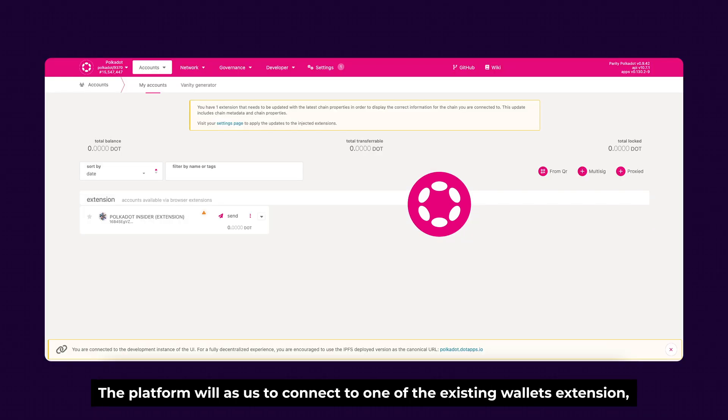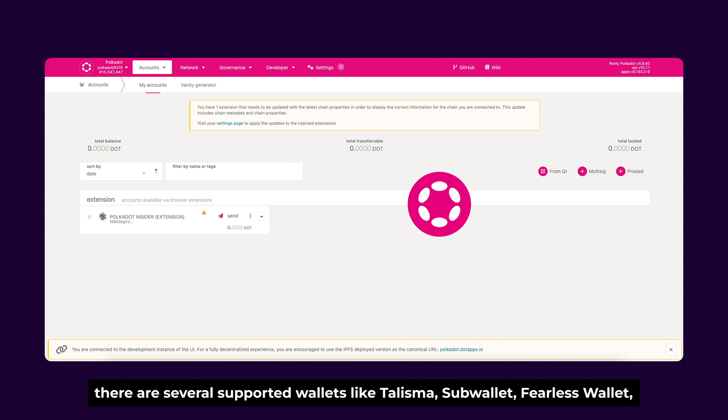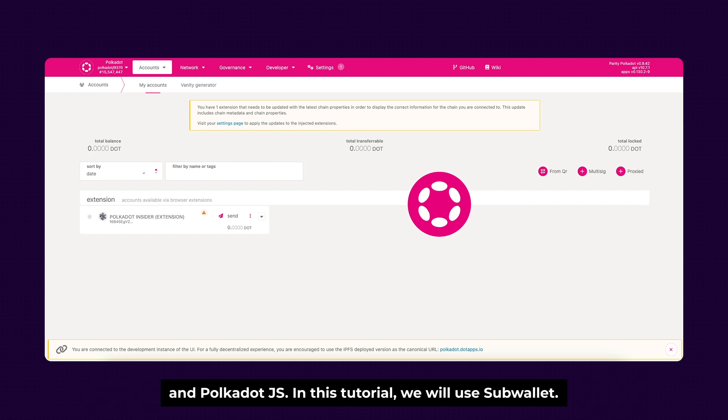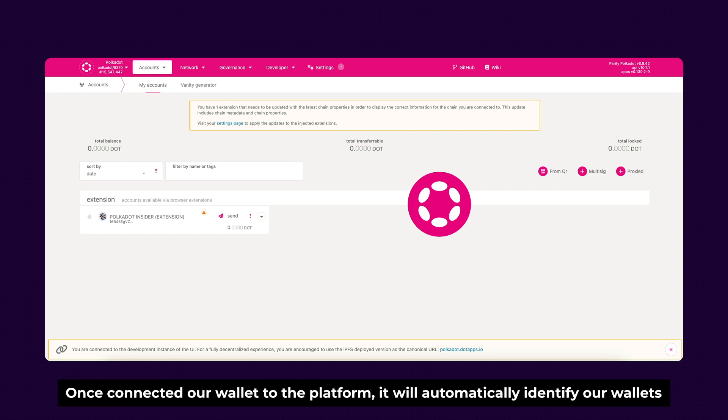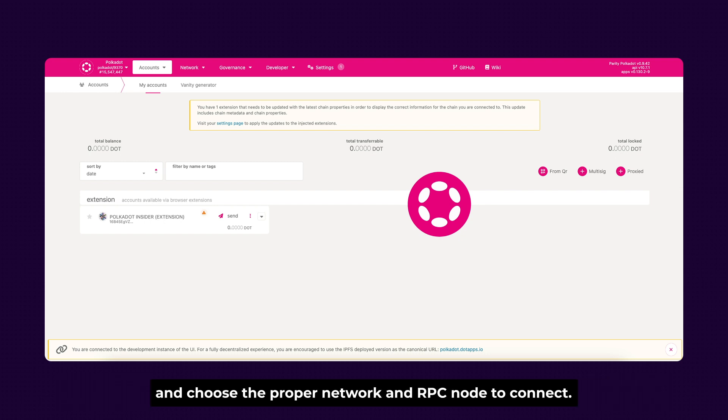The platform will ask us to connect to one of the existing wallet extensions, and there are several supported wallets like Talisman, SubWallet, Polkadot.js, and others. In this tutorial we'll use SubWallet. Once connected our wallet to the platform, it will automatically identify our wallet and choose the proper network and RPC node to connect.